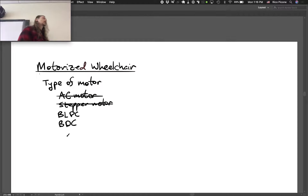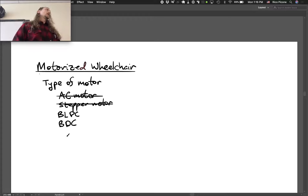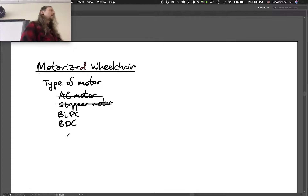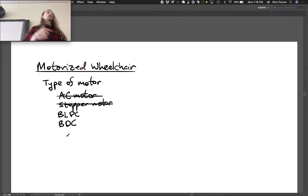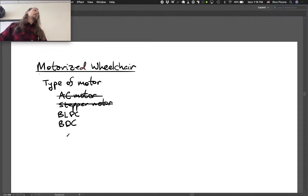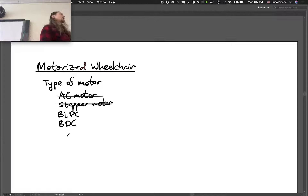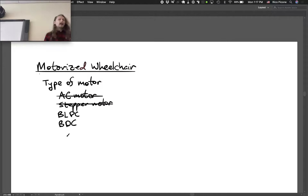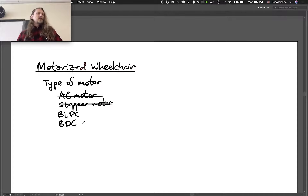Brushed DC is cheaper. One major drawback is that it's slightly less efficient than brushless, and the brushes wear out eventually, so you need to service them periodically. For a wheelchair, the amount of rotation over the service life might mean you'd never need to replace the brushes, or it might require a service interval — like every five years. It's kind of tough to choose between these two on this application.